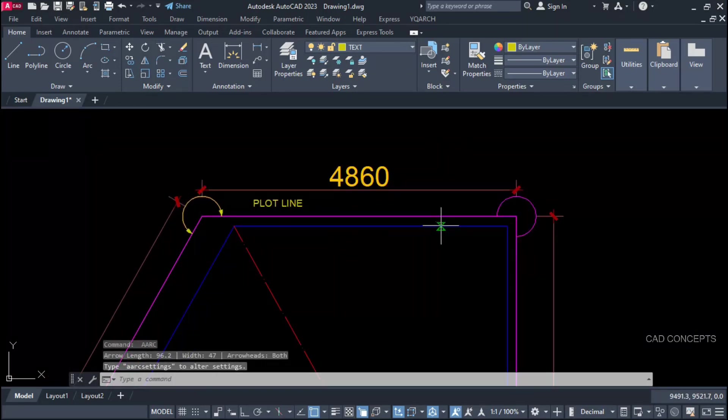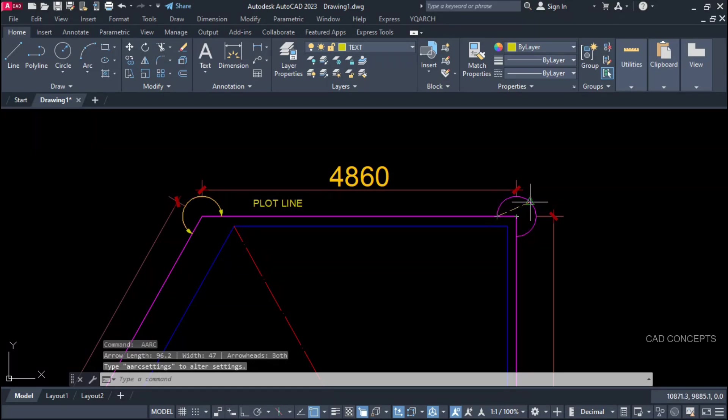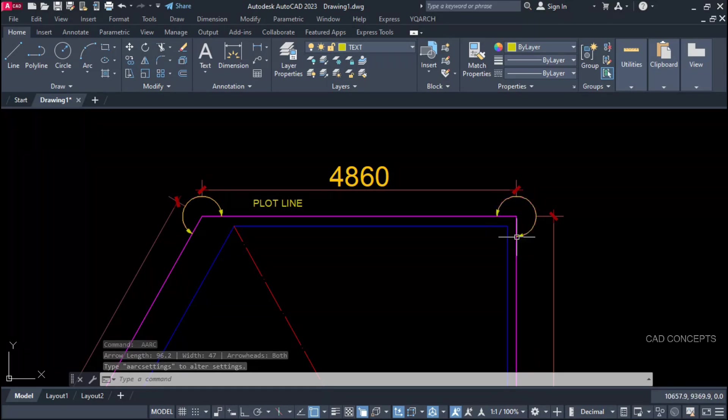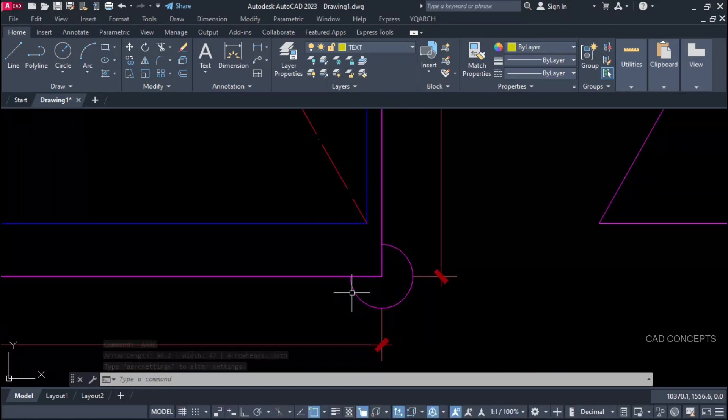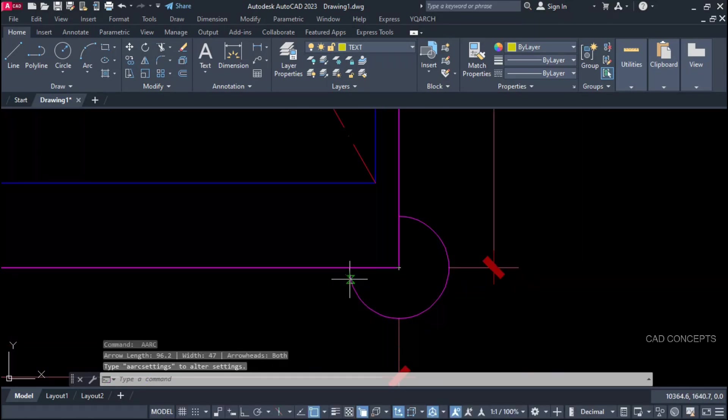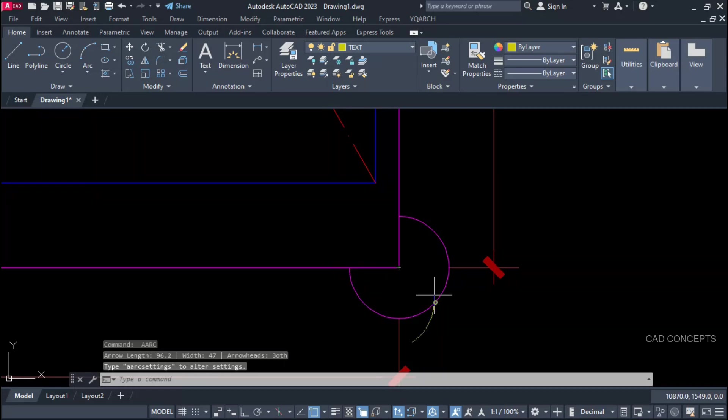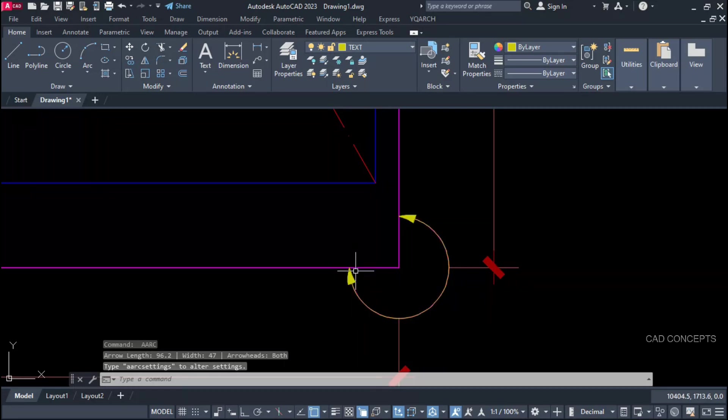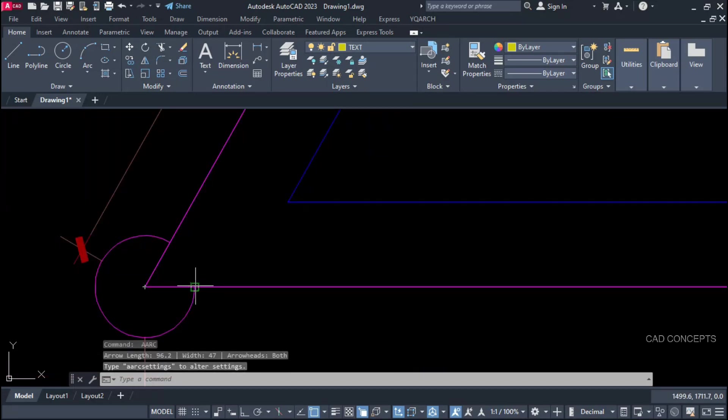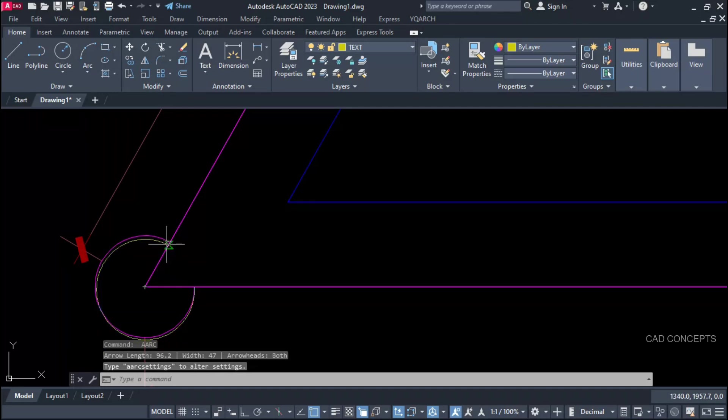Same as this. First point. Second. Third. First. Second. Third. First. Second point. Third point.